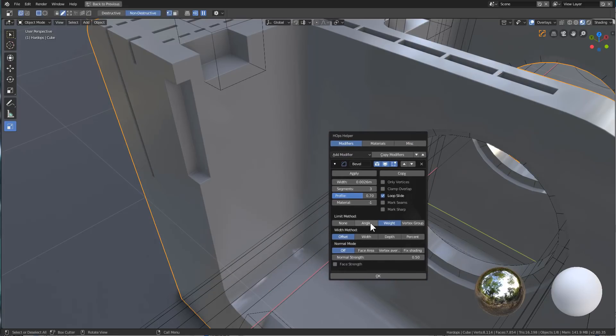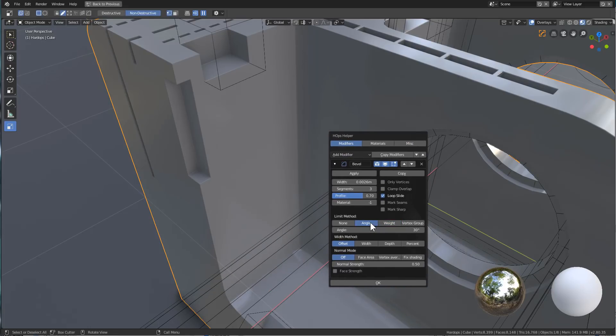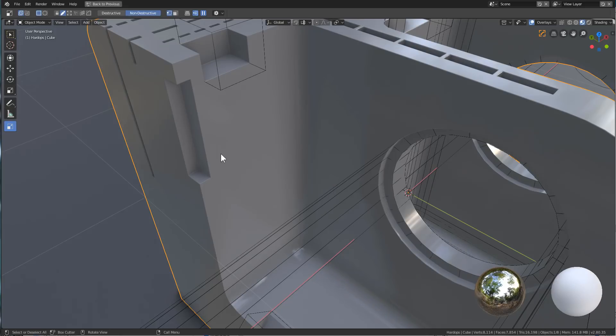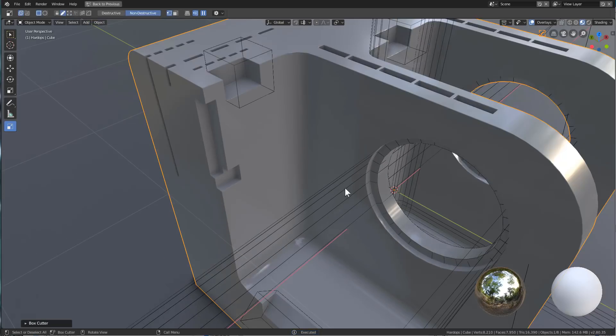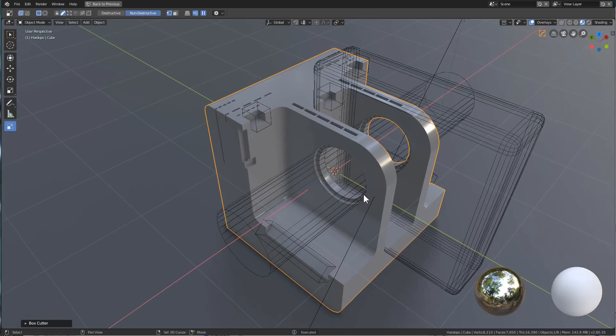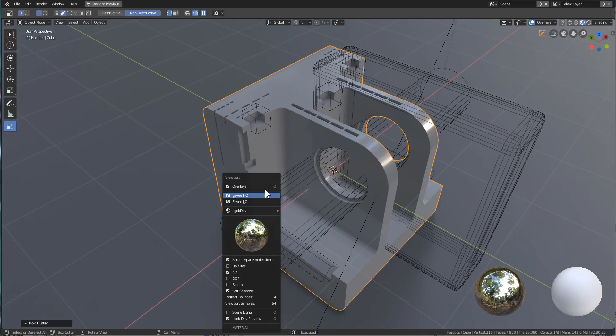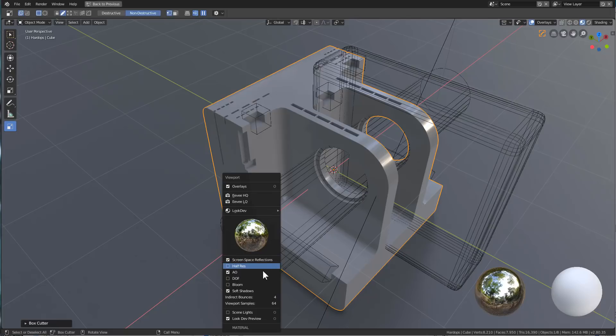And the modifier helper, I'm going to go ahead and jump this to angle and set 45, so that way whenever I draw this cut the bevel doesn't disappear. But I just wanted to take a moment to show you this.